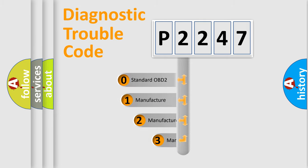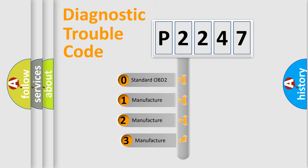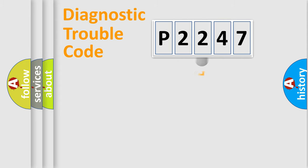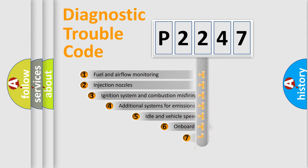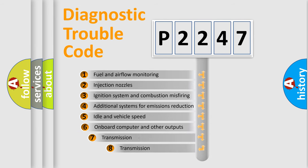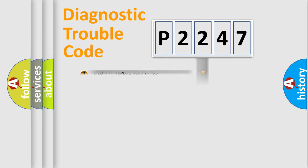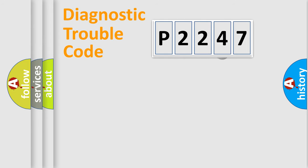If the second character is expressed as zero, it is a standardized error. In the case of numbers 1, 2, 3, it is a car-specific error. The third character specifies a subset of errors. The distribution shown is valid only for the standardized DTC code.